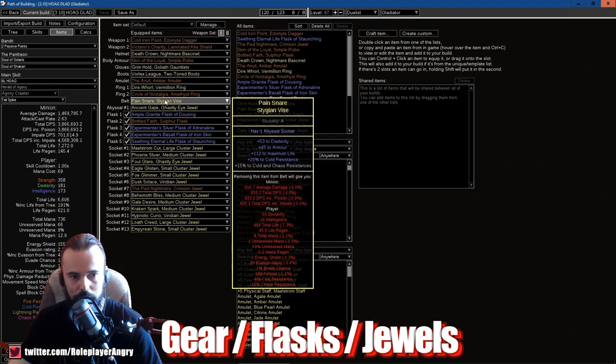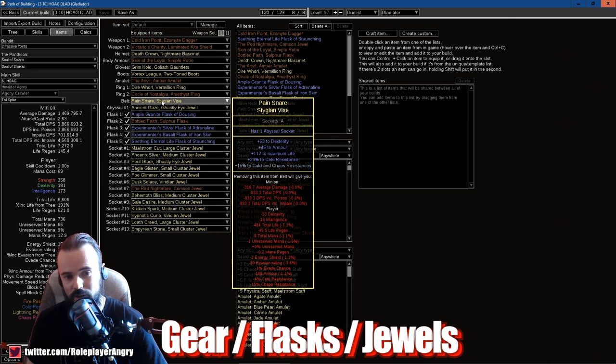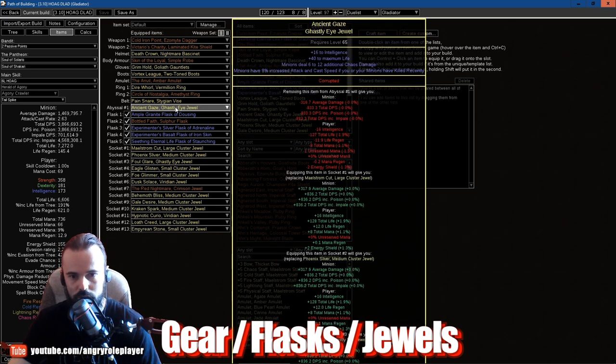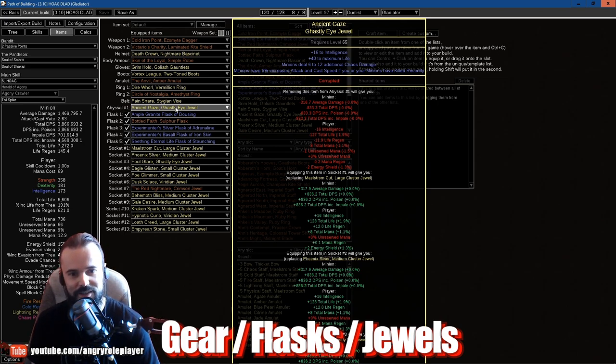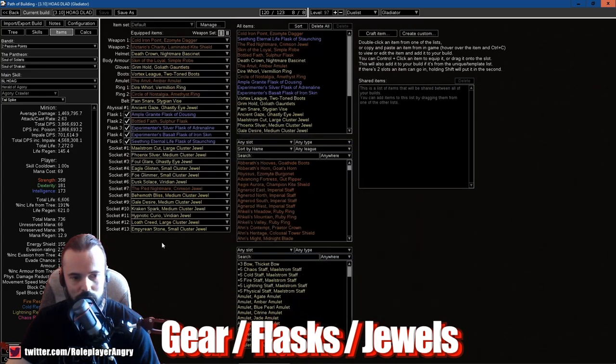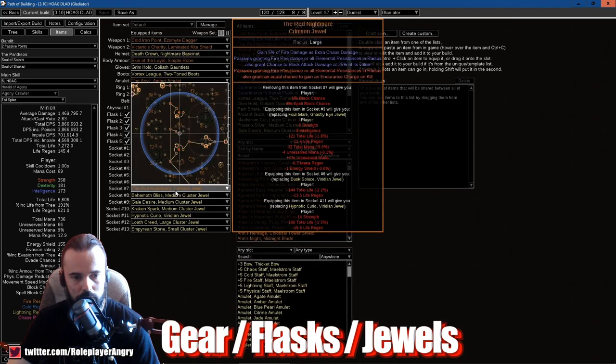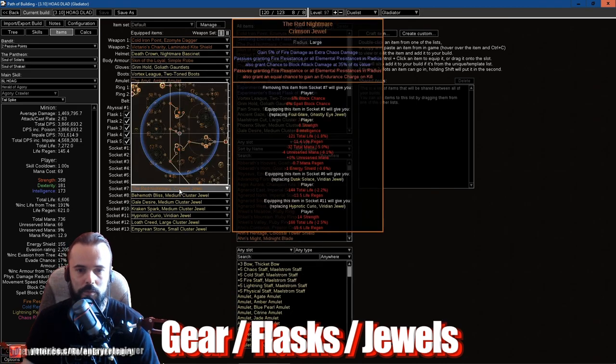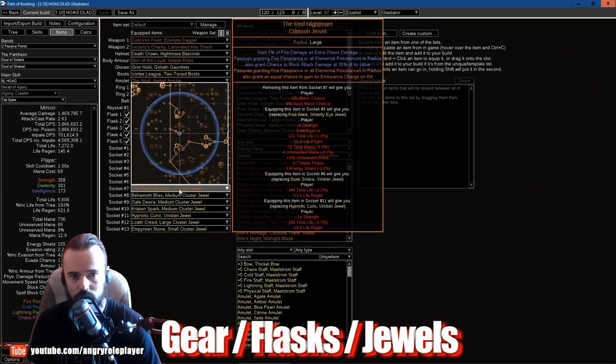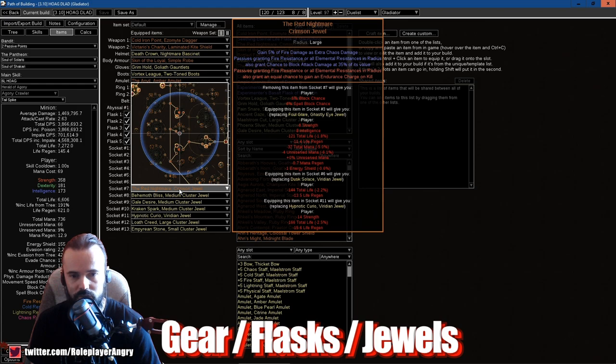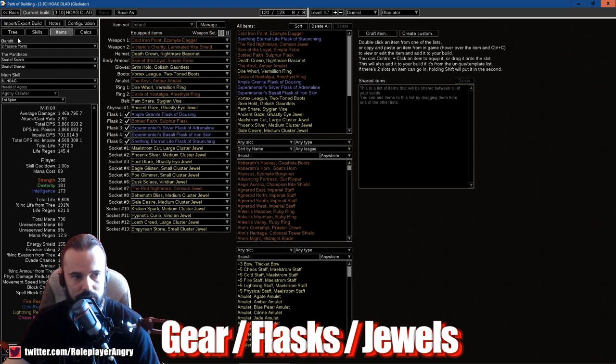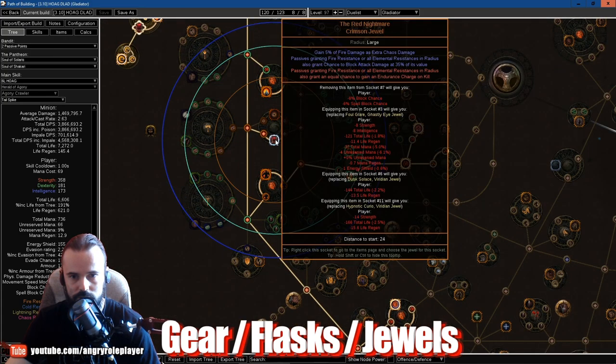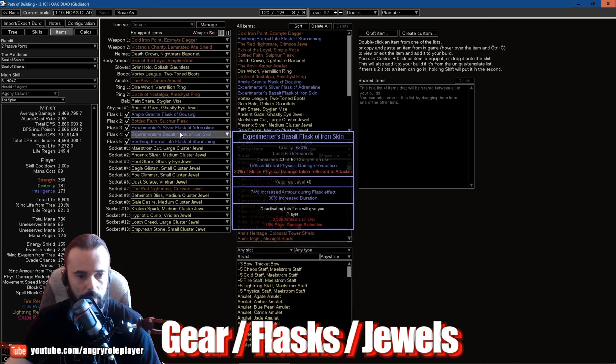The Abyssal jewel is practically just life, intelligence once again, chaos damage to minions, and attack speed for minions. The jewels, I've been talking about them already, you can see them over in the Path of Building. But there's one Red Nightmare there as well. Keep in mind that gains passive granting fire resistance or elemental resistance in radius and also grant chance to block attack damage at 35% of its value. This is very important guys, make sure you get a Red Nightmare, but it's not very expensive, it's like under an exalt actually.